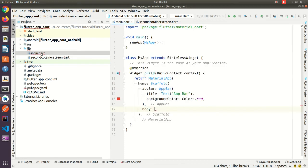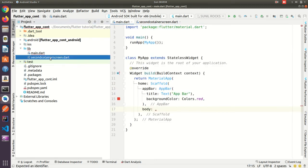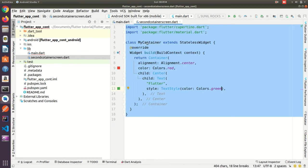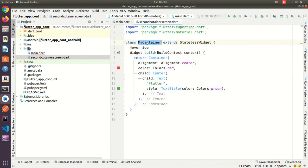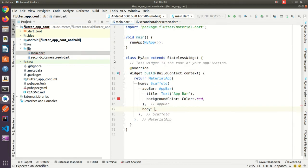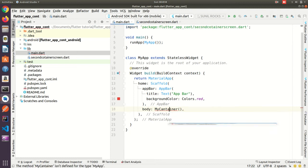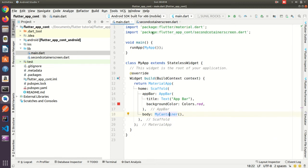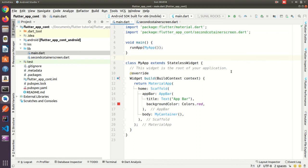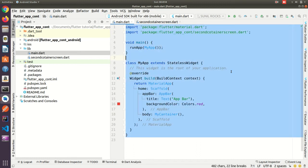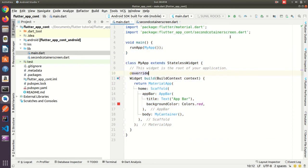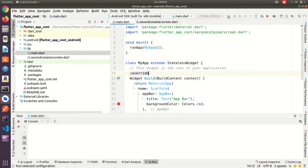Now here it is showing error, so what we can do, we can take this class MyContainer and we can use under the body. So now it's giving error, I need to import, alt enter, import, see it's got imported. Now let me run and check what output is coming.